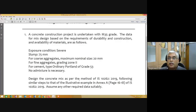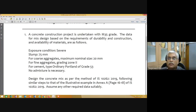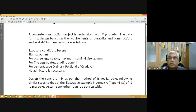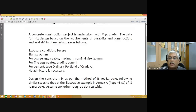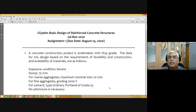Design the concrete mix as per the methodology given in IS10262-2019. Before the end of today's class, I will show you the slight difference between the 2009 code and the 2019 code, so it should be easy to attempt this mix design problem. Follow the similar steps to the illustrative example in the annex, pages 16 to 18 of IS10262-2019. Assume any other required data suitably. The due date is August 28.